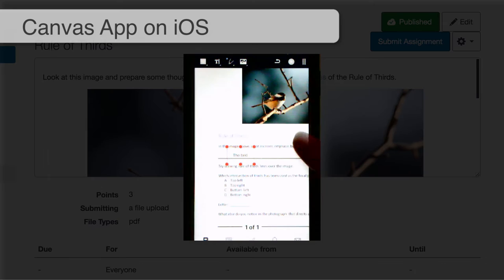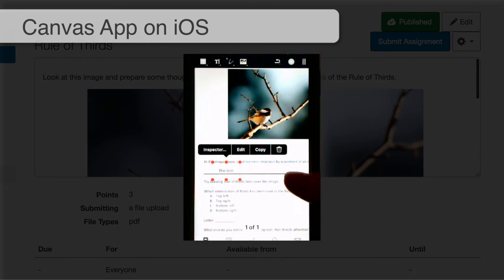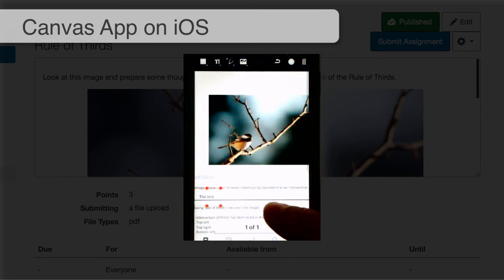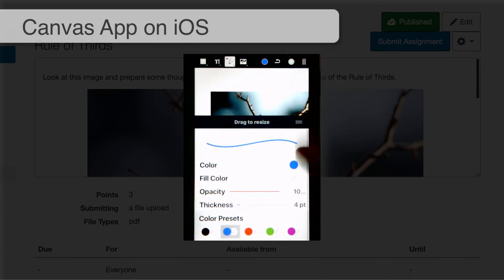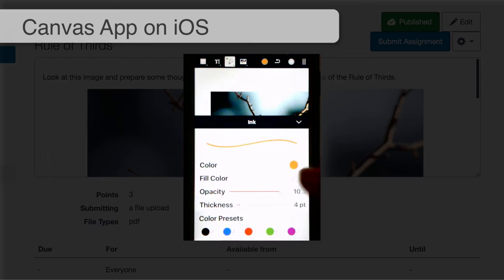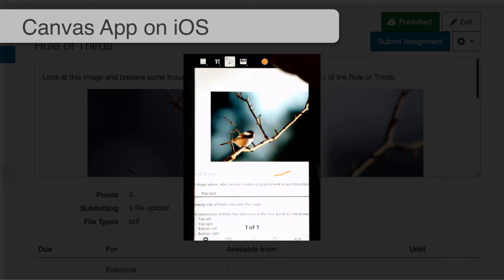The next instruction is to try drawing Rule of Thirds lines over the image. I'll get the Drawing tool — right now it makes blue lines — and I can click on the color and pick a different color. I'll go with orange. I drew a line I didn't really want, so I'm going to undo — there's an undo button.